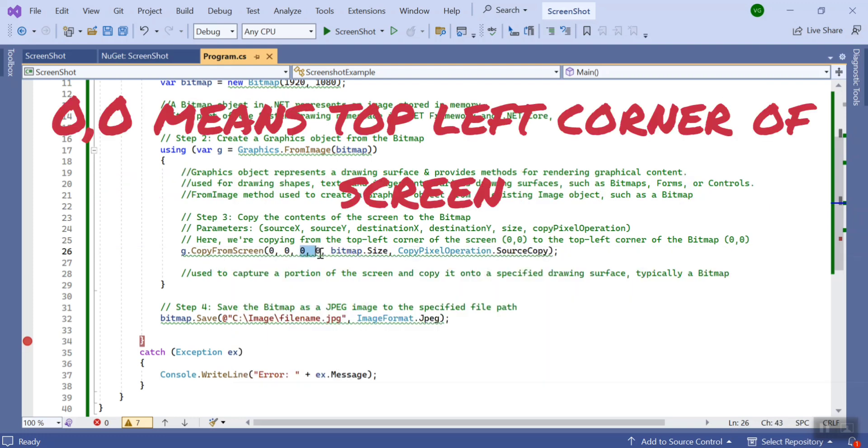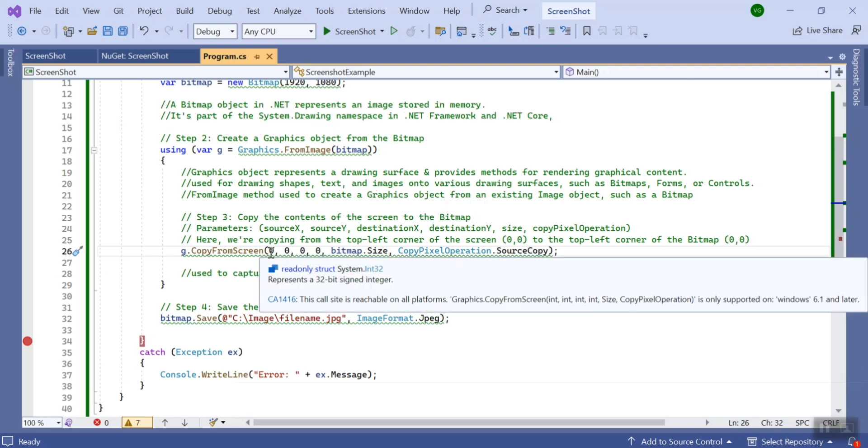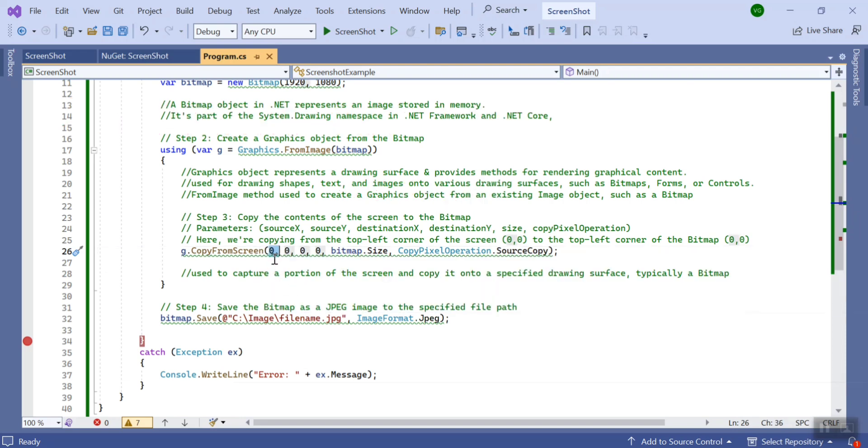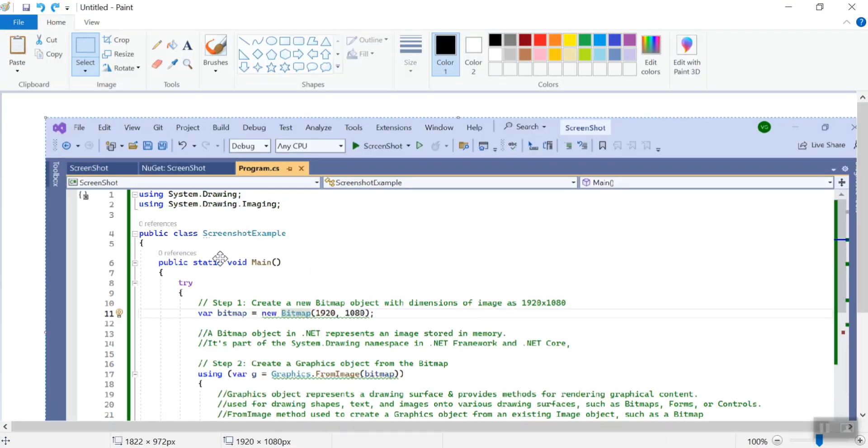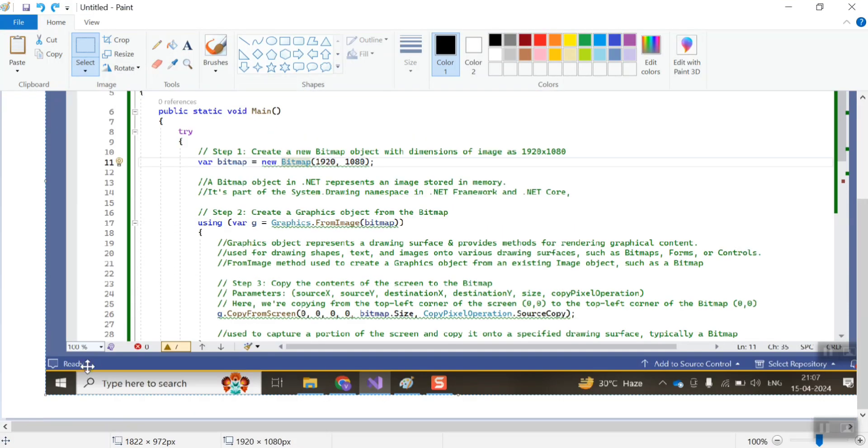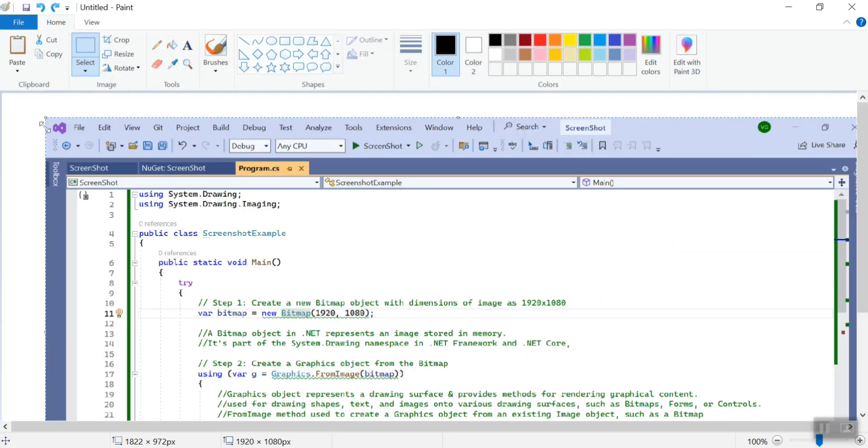Destination is where we are saving and this is for the source. So if I suppose do here 100 or suppose 200, what exactly will happen? It will basically start from top-left. If it is 0,0 then it is this position. So if I do 100,200 it will come somewhere around this.